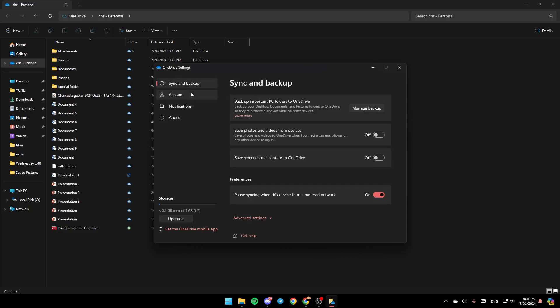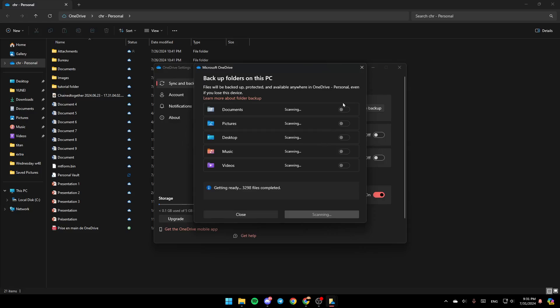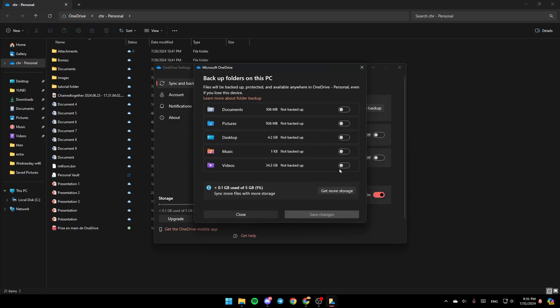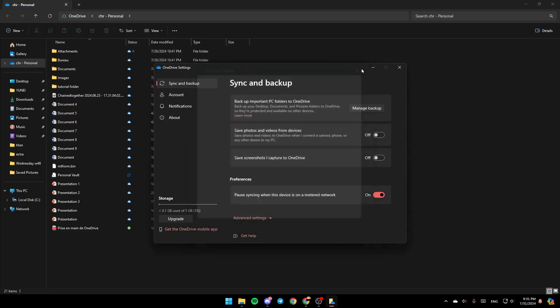After that, go to sync and backup, and if you want to sync your PC with OneDrive, go to this option, backup importance PC folders to OneDrive. Backup your desktop, documents, and pictures folder to OneDrive, so they're protected and available on other devices. Click on manage backup, and make sure you enable these options or the options that you will need, and then click on save changes, and after that, you're good to go.